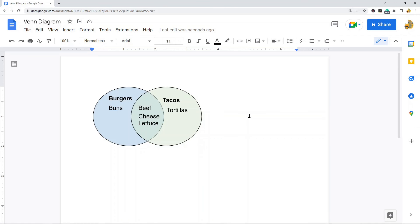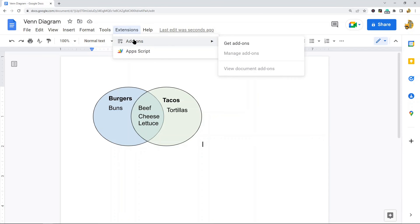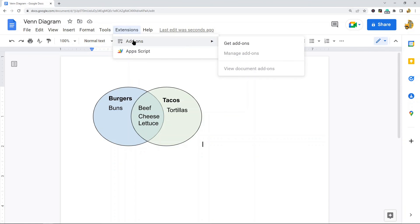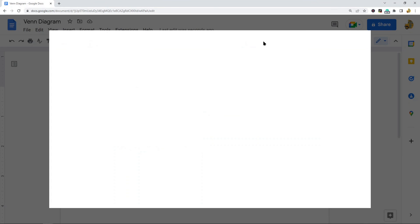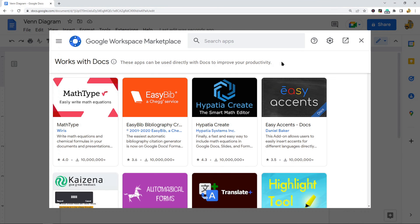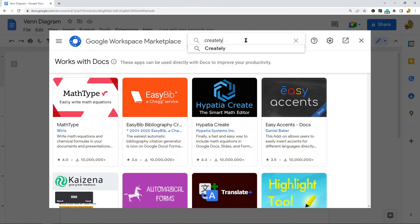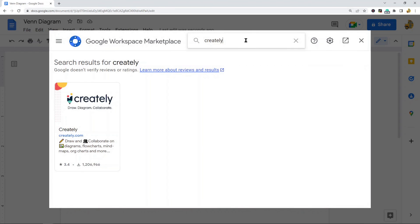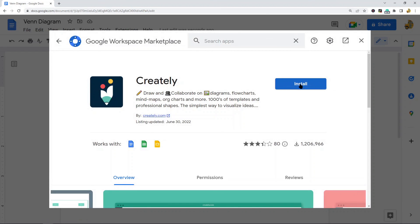So that's how to create one using the drawing editor. Now there are some add-ons you can also use that will create a Venn diagram. I'm not going to go over that extensively in this video, but to do that you would hit the Extensions button in the top menu, Add-ons, Get add-ons. One that I know of that has Venn diagrams as an option is called Creately, so you can install that if you want a different option to create Venn diagrams.